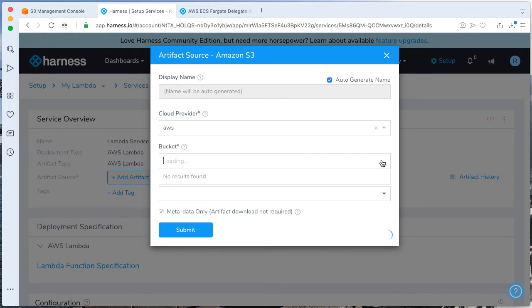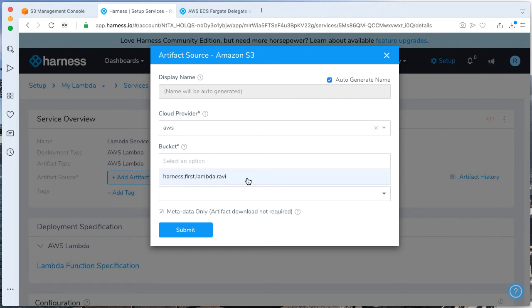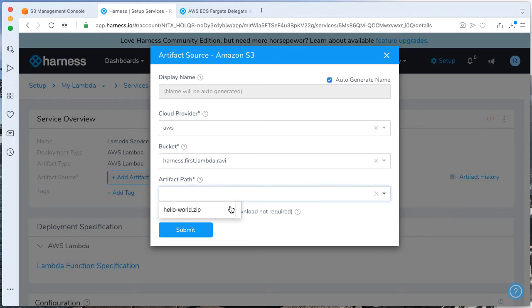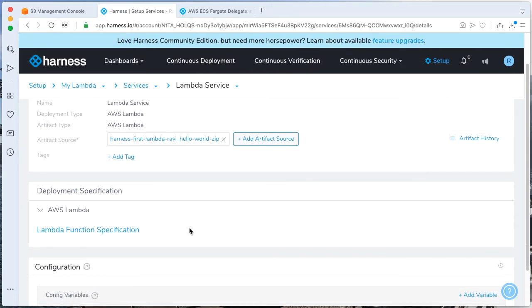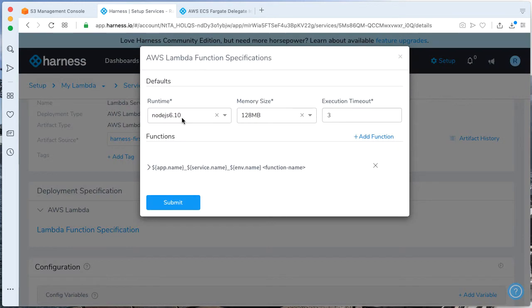As this is coming up, we can actually add an artifact source from S3. This is where S3 bucket comes into play. Go ahead and submit your cloud provider, which is AWS. We'll go ahead and load a bucket, which is MyFirstLambda bucket. And then give an artifact path, which should be HelloWorld.zip, which we just recently uploaded. Click Submit.